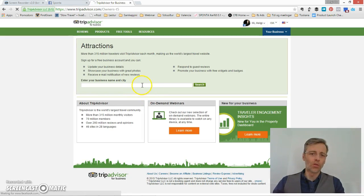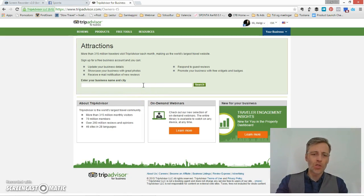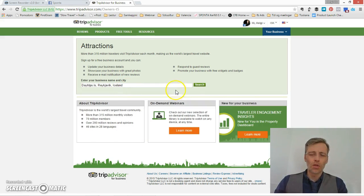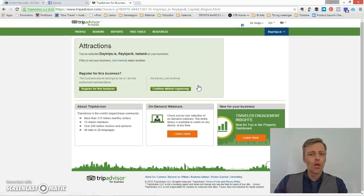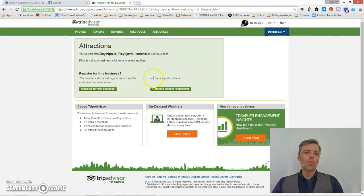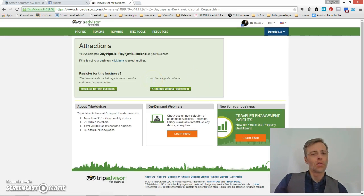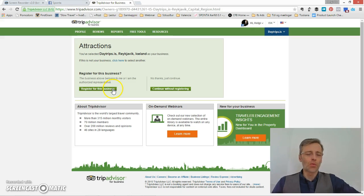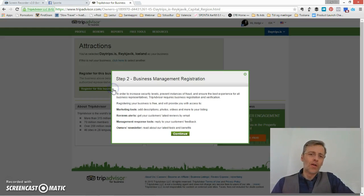It's a company called DaveTrips in Iceland — DaveTrips.is — that's the one. Now I'm asked if I want to register for this business, and I'm going to do that. I'm going to register.